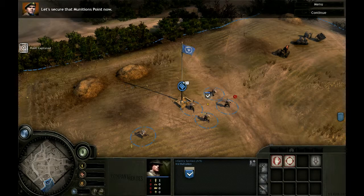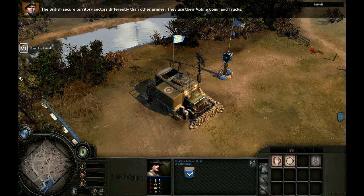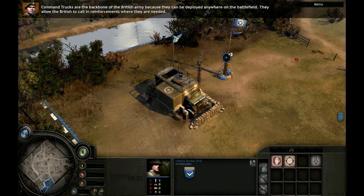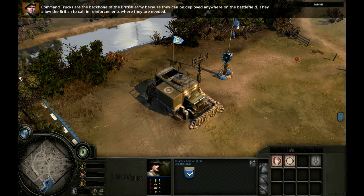The British secure territory sectors differently than other armies. They use their mobile command trucks. Command trucks are the backbone of the British army, because they can be deployed anywhere on the battlefield. They allow the British to call in reinforcements where they are needed. More importantly, once deployed, command trucks also secure territory sectors.